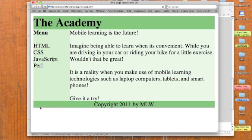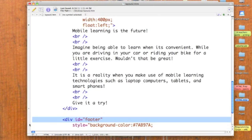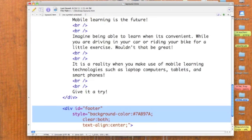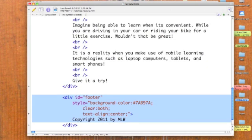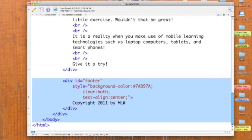All we've got left now is the bottom, or what you might call the footer area. By gosh, our ID is footer. How about that? The style color is back to the darkest of the three greens we're using. We're clearing both. We're aligning our text to the center. And we're putting on our copyright notice and we're ending the division. That ends our container division, which allows us to end the body and finally to end the page.